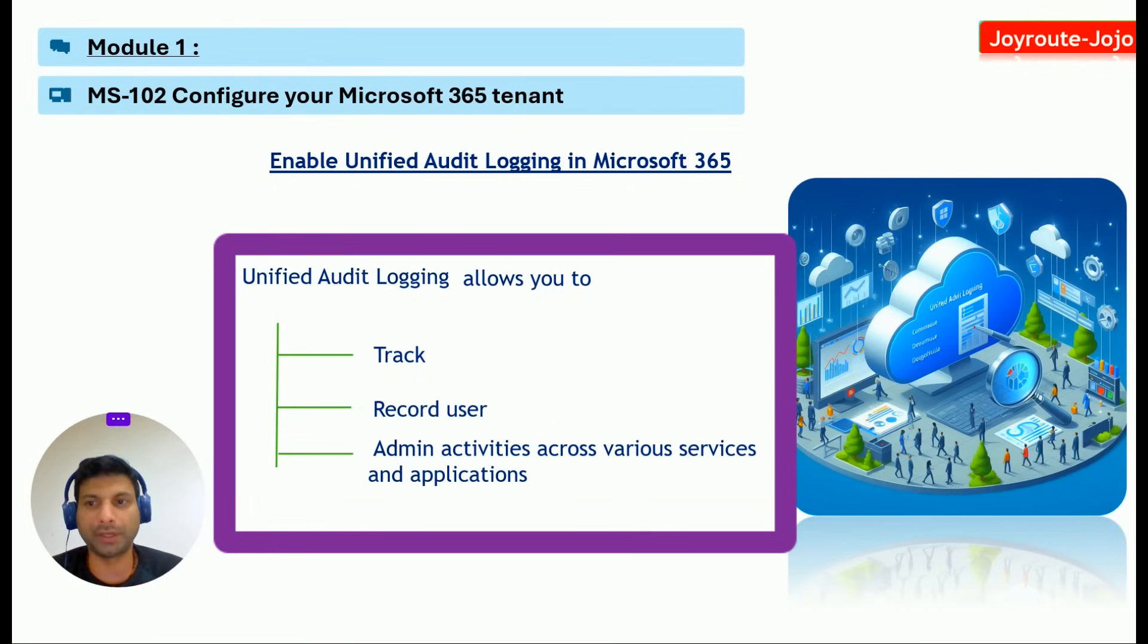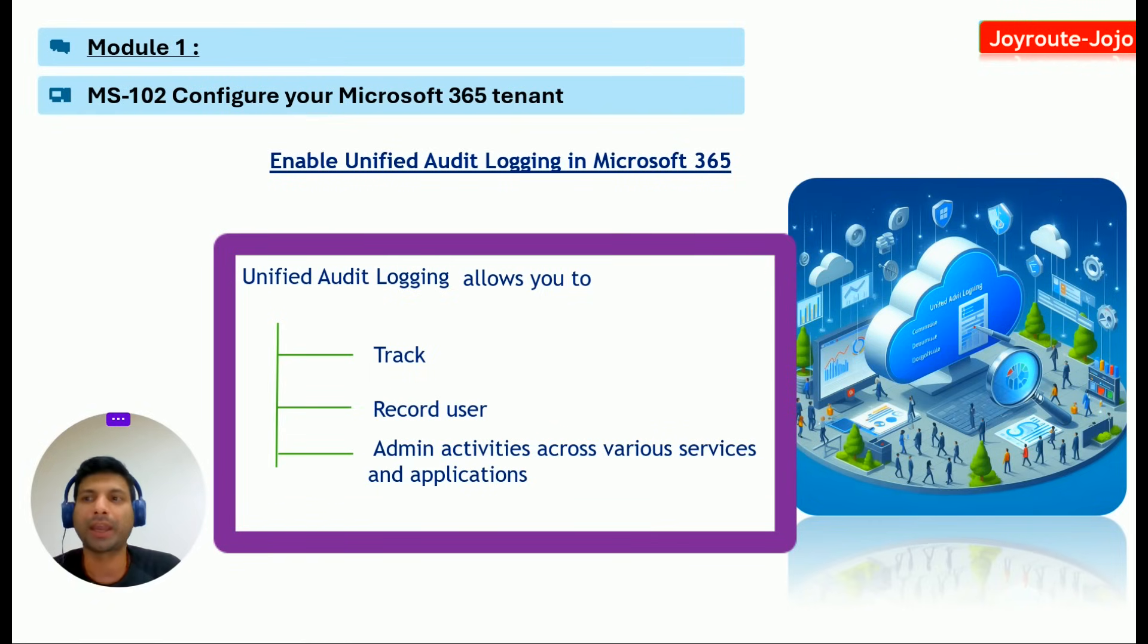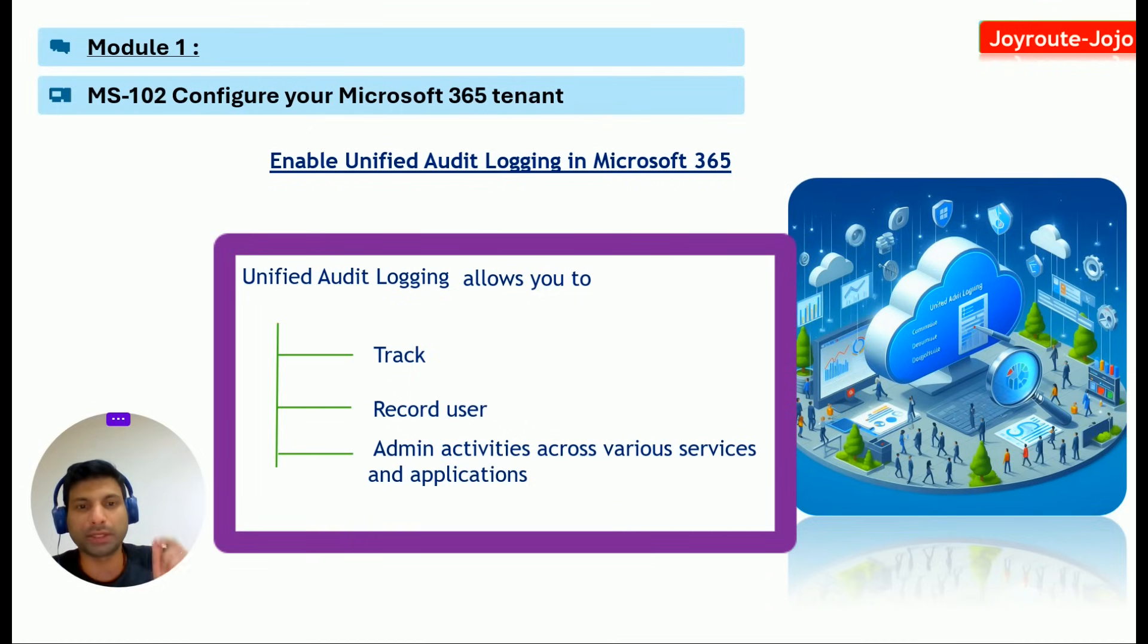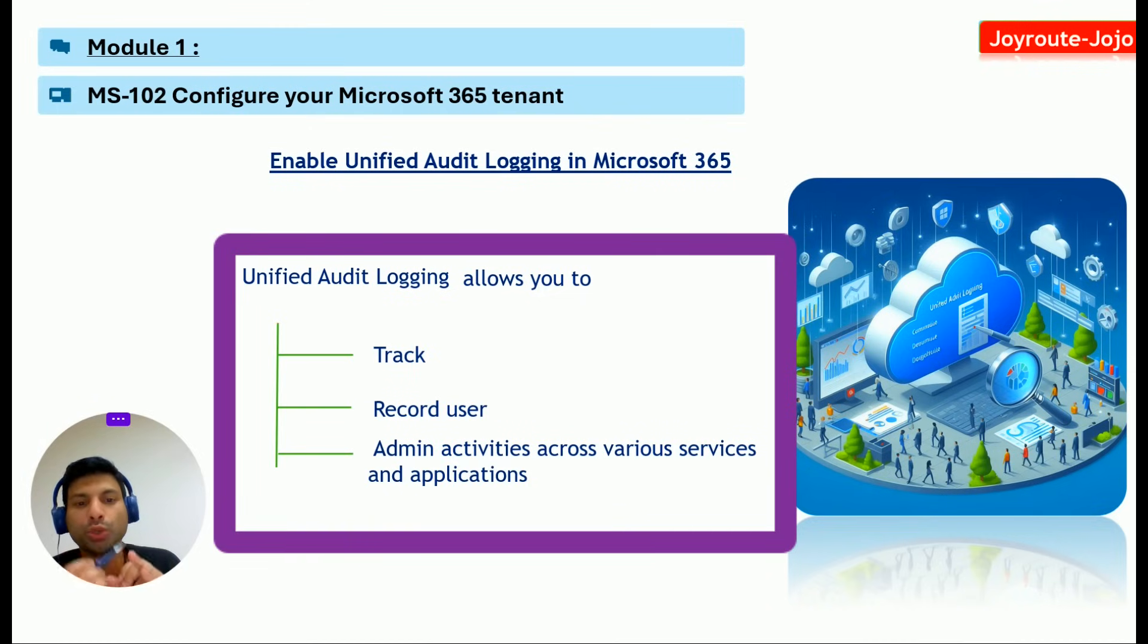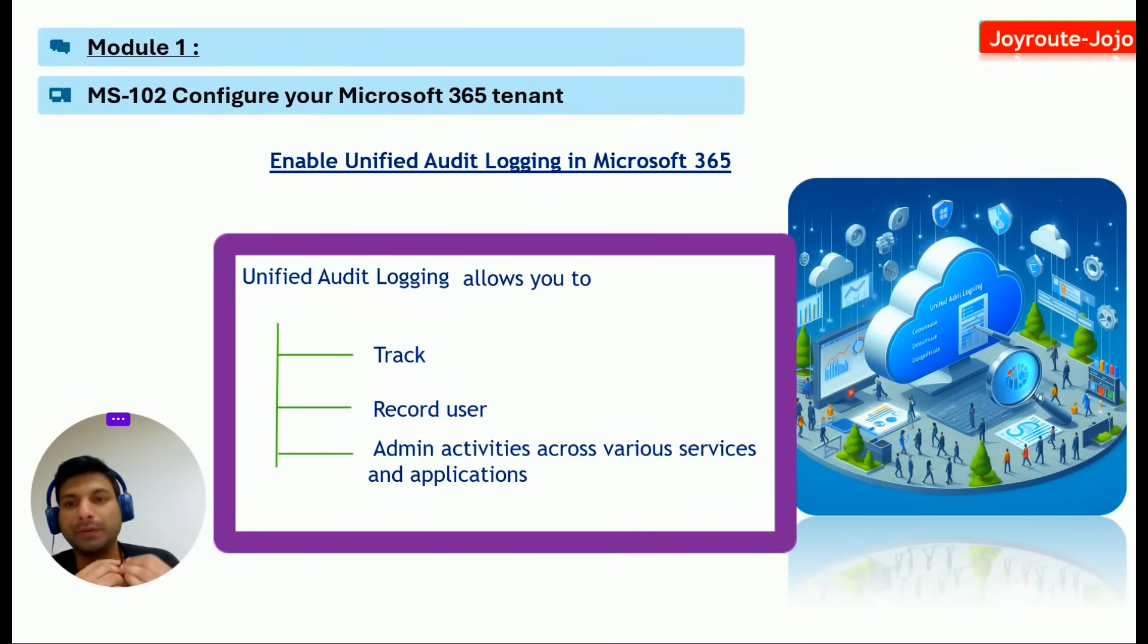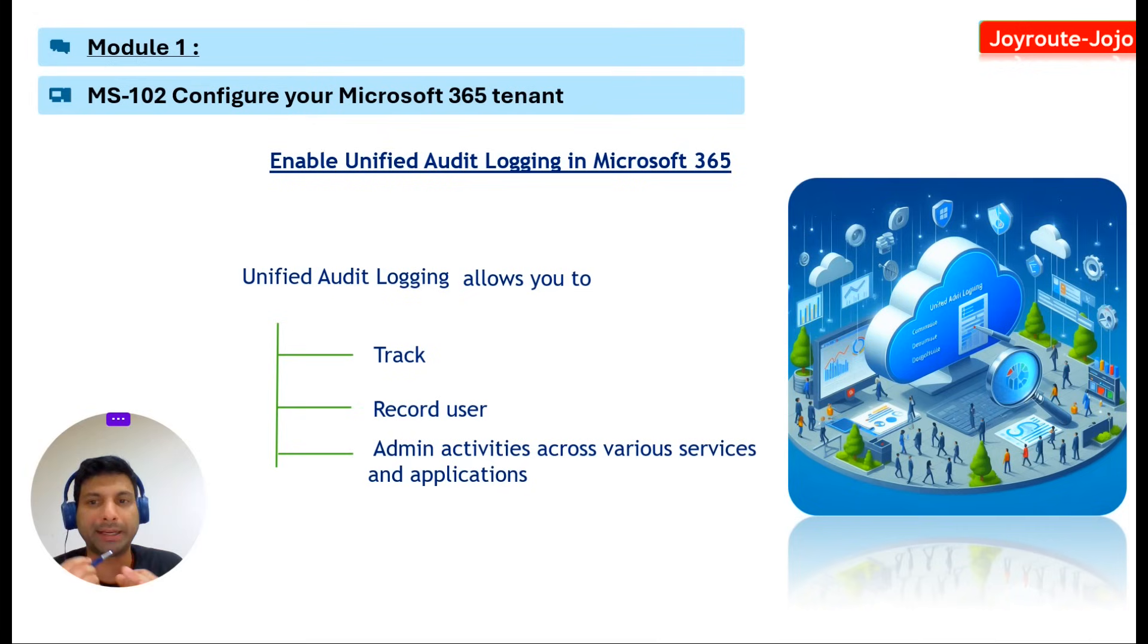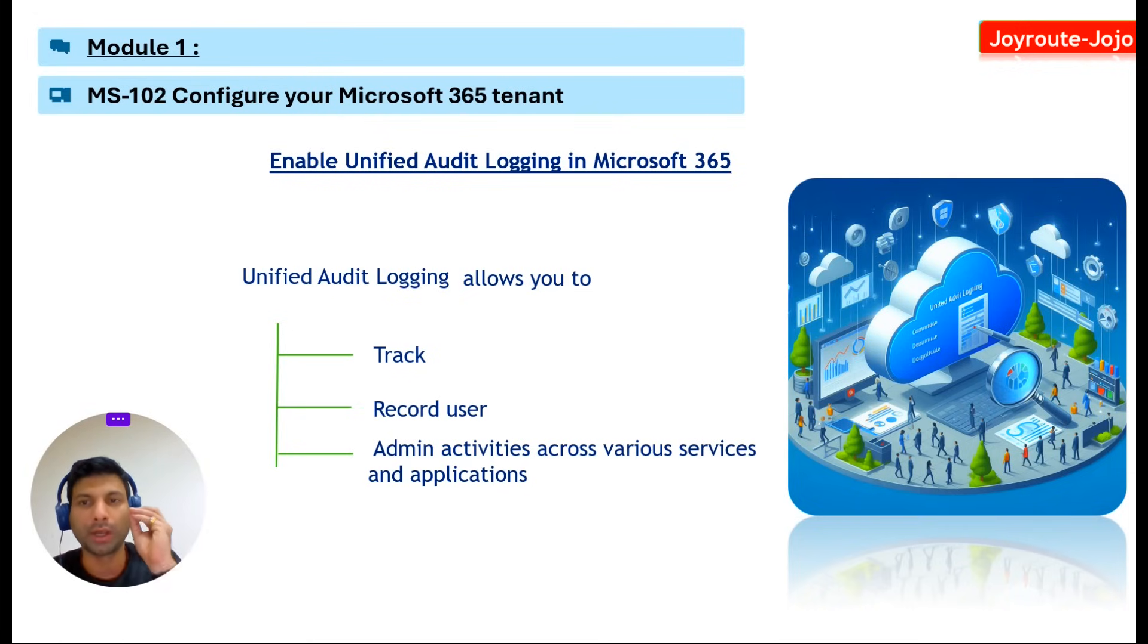It's a feature of Microsoft 365 that allows you to track and record user and admin activities. Once you enable it, you'll be able to track and record user and admin activities across various services and applications such as Exchange Online, SharePoint Online, OneDrive, Teams, Power BI, and Microsoft Entra ID.